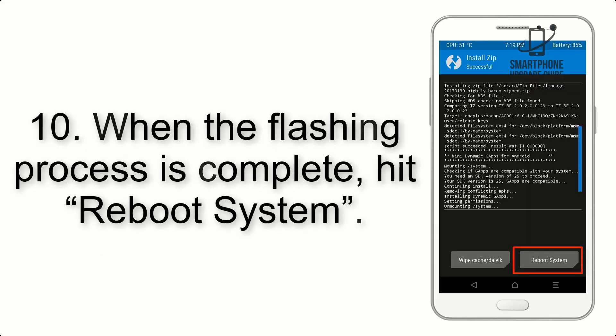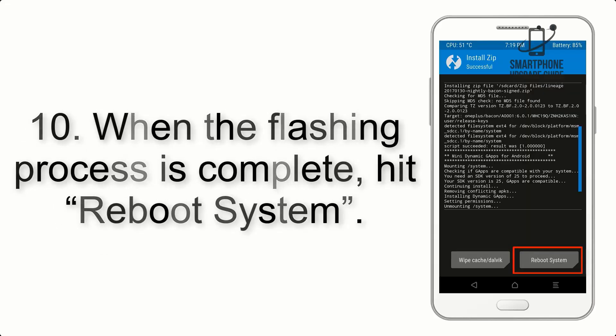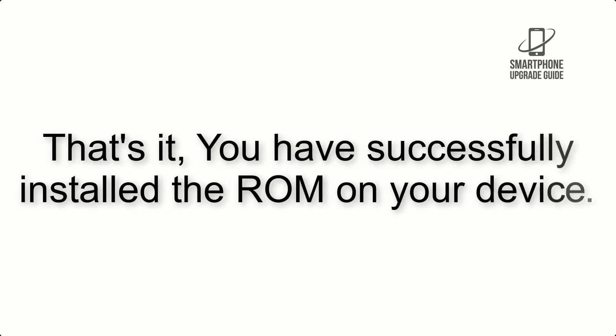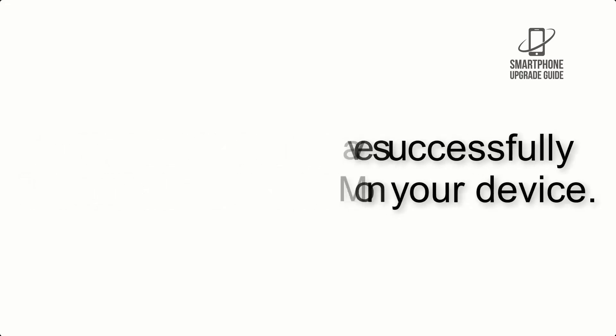Step 10. When the flashing process is complete, hit Reboot System. That's it, you have successfully installed the ROM on your device.